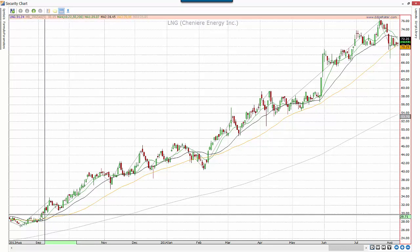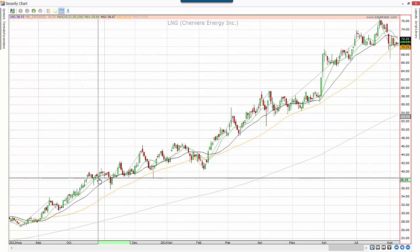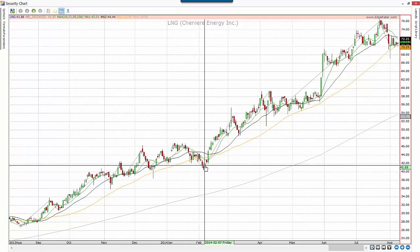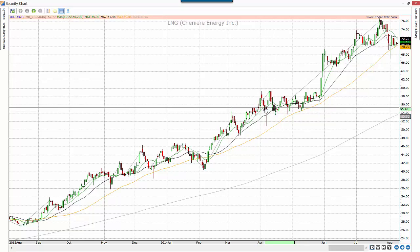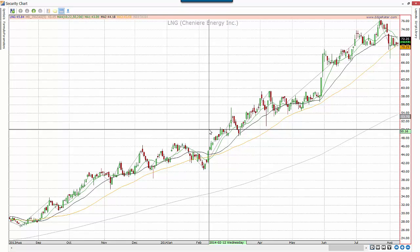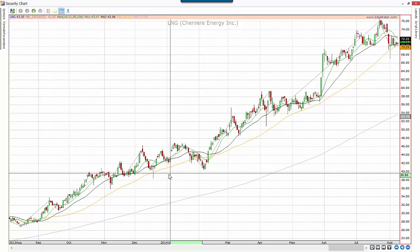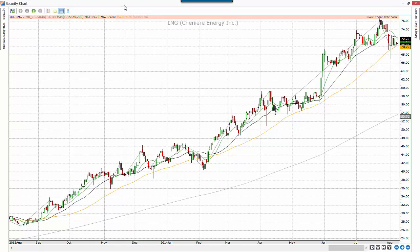Another way is to use something like the zigzag indicator. The zigzag indicator looks at changes in price and has a threshold limit before it changes direction. Depending on what values you set for the threshold, you can pick out trends of different strengths.